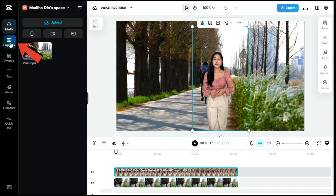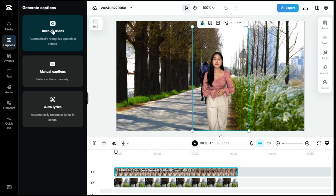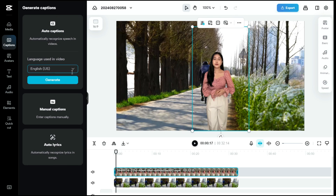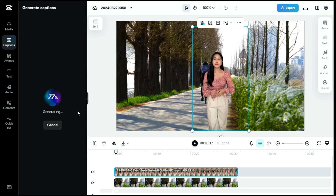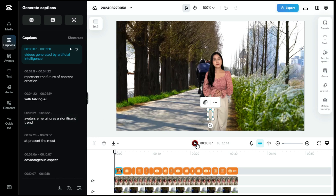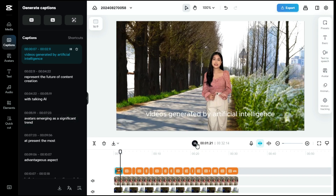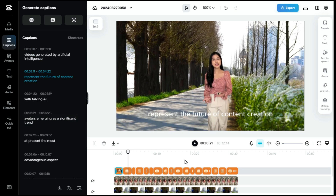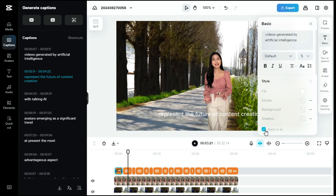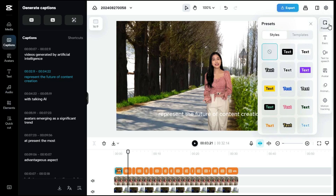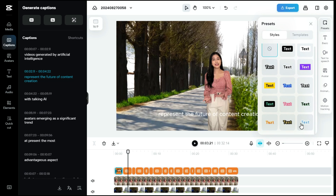We will click on the captions button in the left panel to add captions to our video, after that we will click on the auto captions button. From here you have to select the language for the captions, then click on the generate button. To change the font size, click on the basic button and change the size of the font. To change the font size of the entire clip at once, check the apply to all button. To change the font style, click on the presets button and select any style from here.